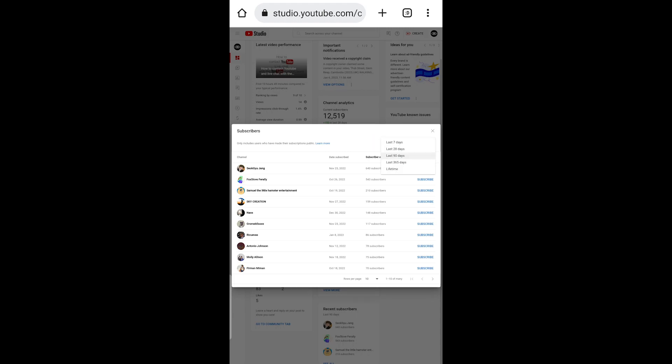Now you can see your subscribers from the last 7 days, last 28 days, last 90 days, last 365 days, or lifetime.